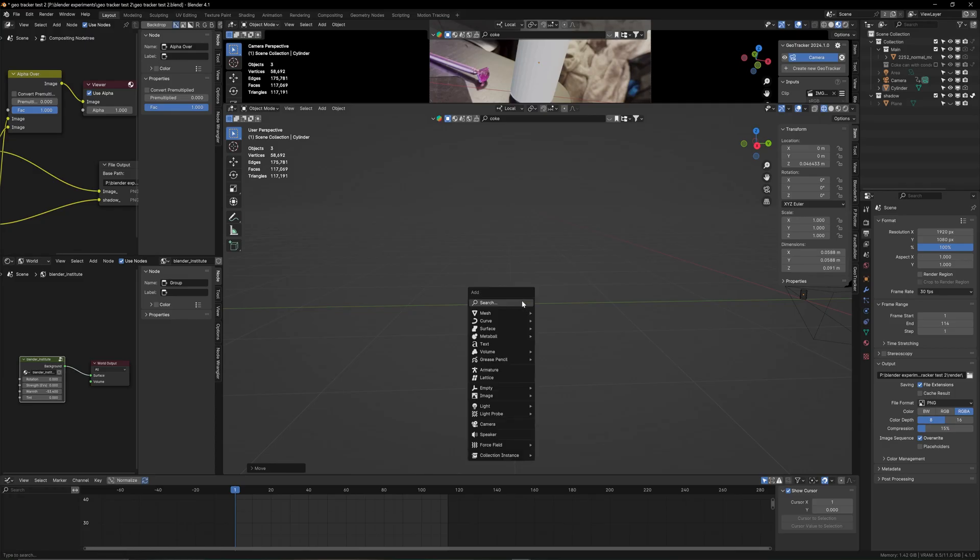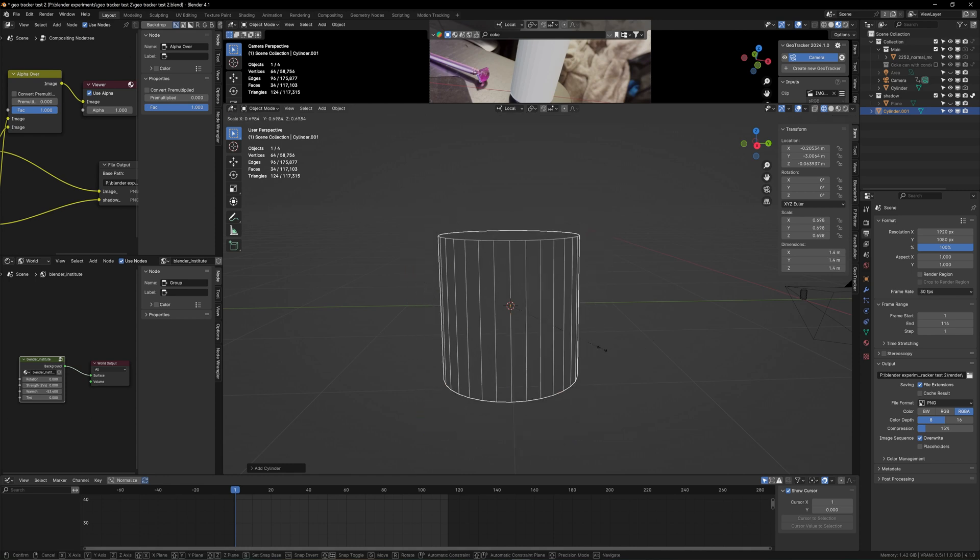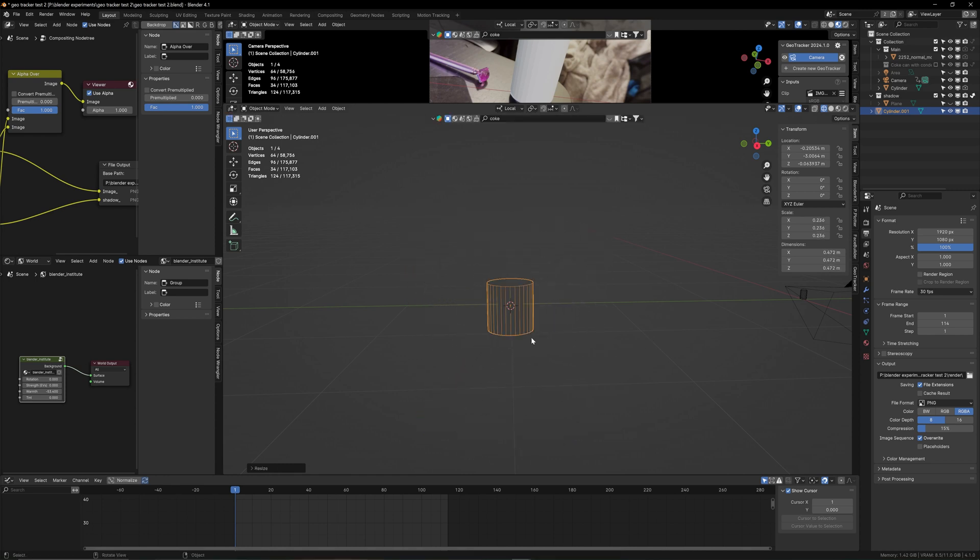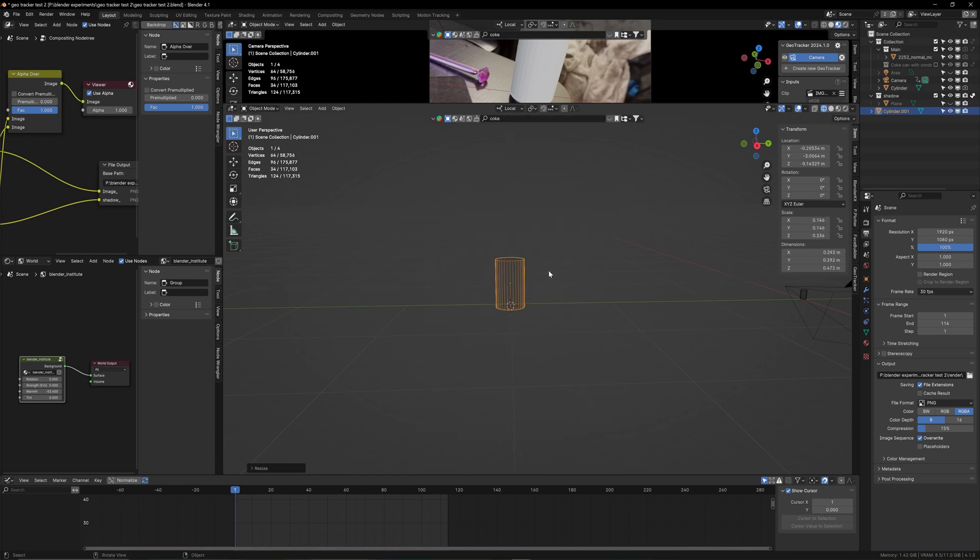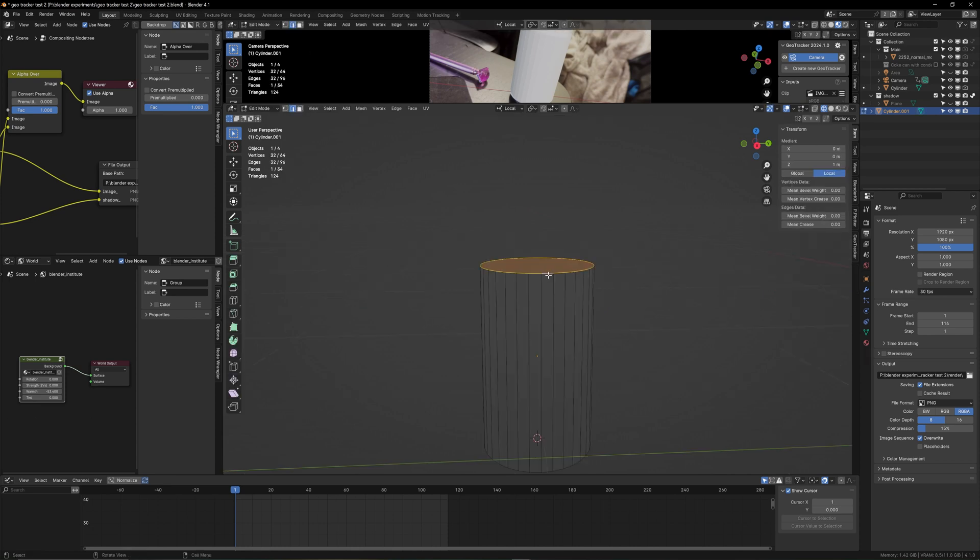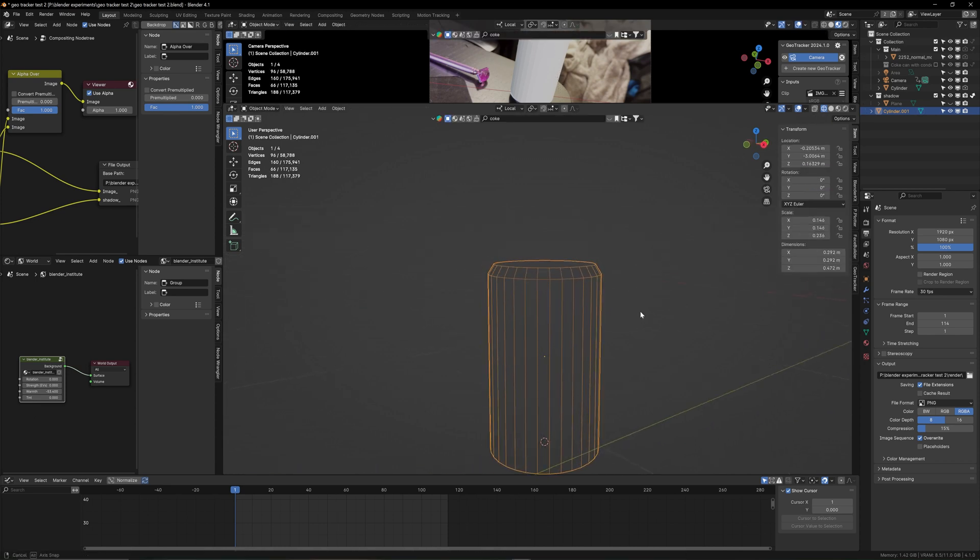We're going to be working with Blender today. The first thing we need to do is make a cylinder which kind of looks like our Coke. It's just a placeholder so it doesn't have to be perfect, but more or less it should look the same. I'm making a cylinder, I bevel the edges on top a little, and we are done.